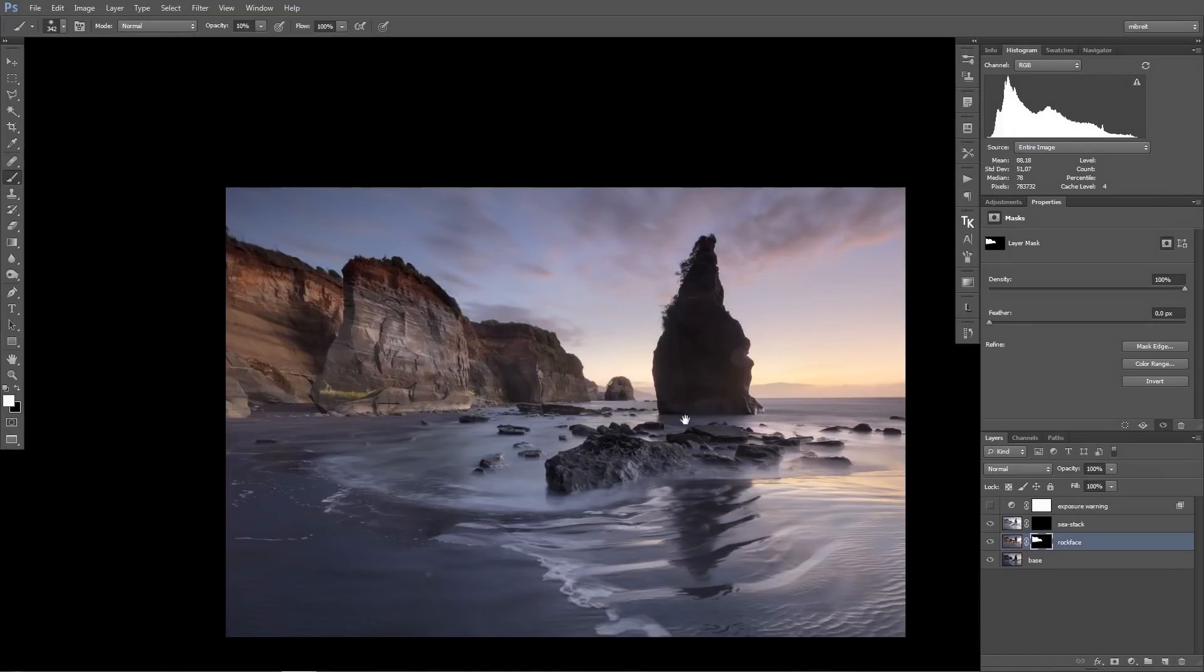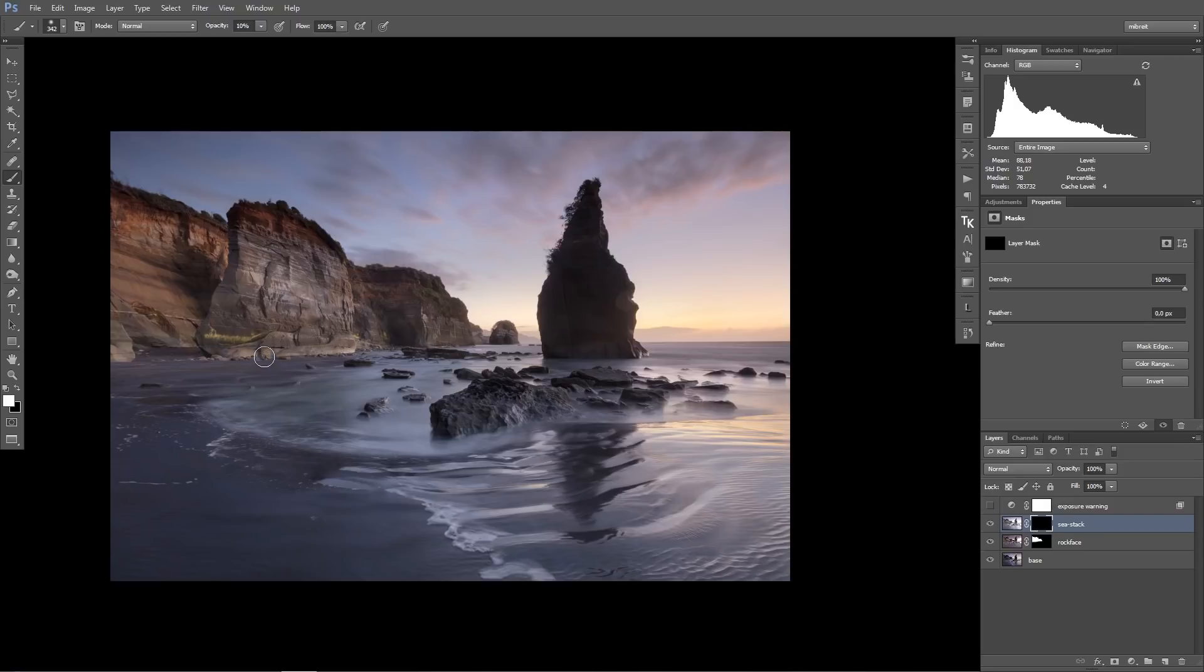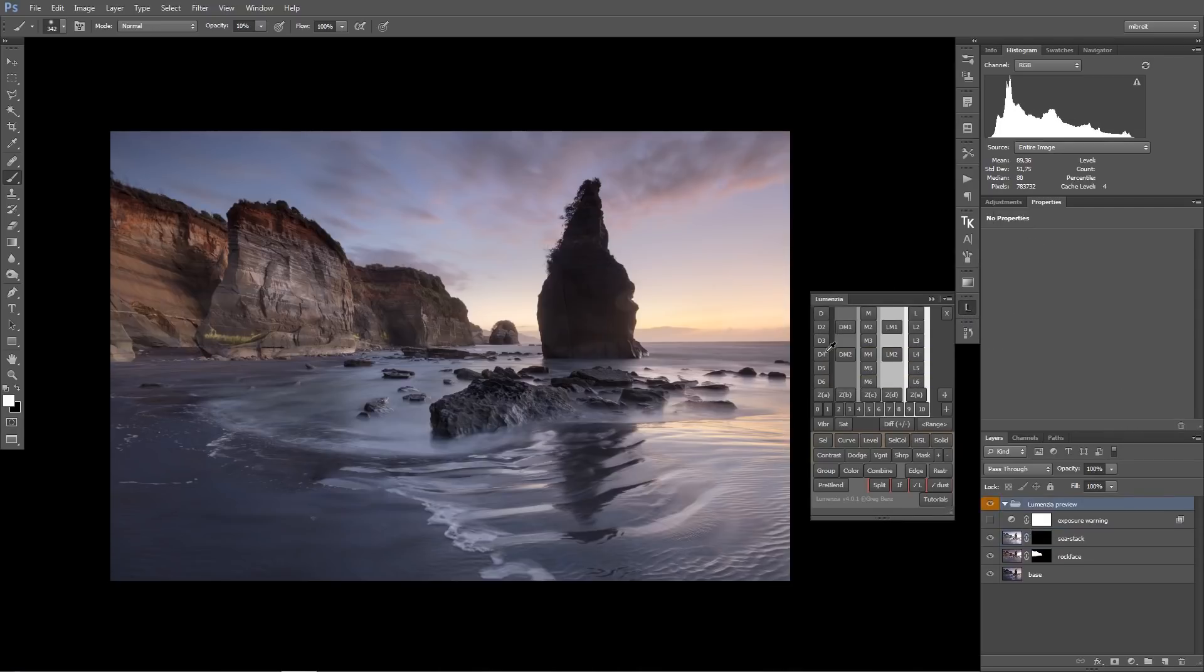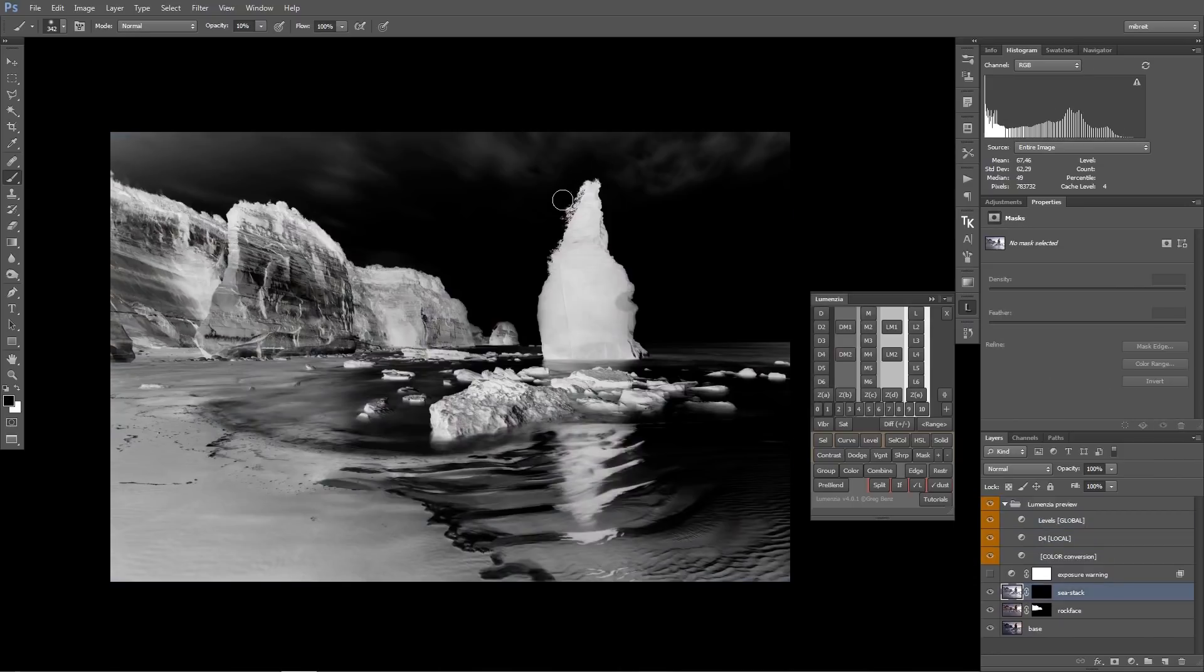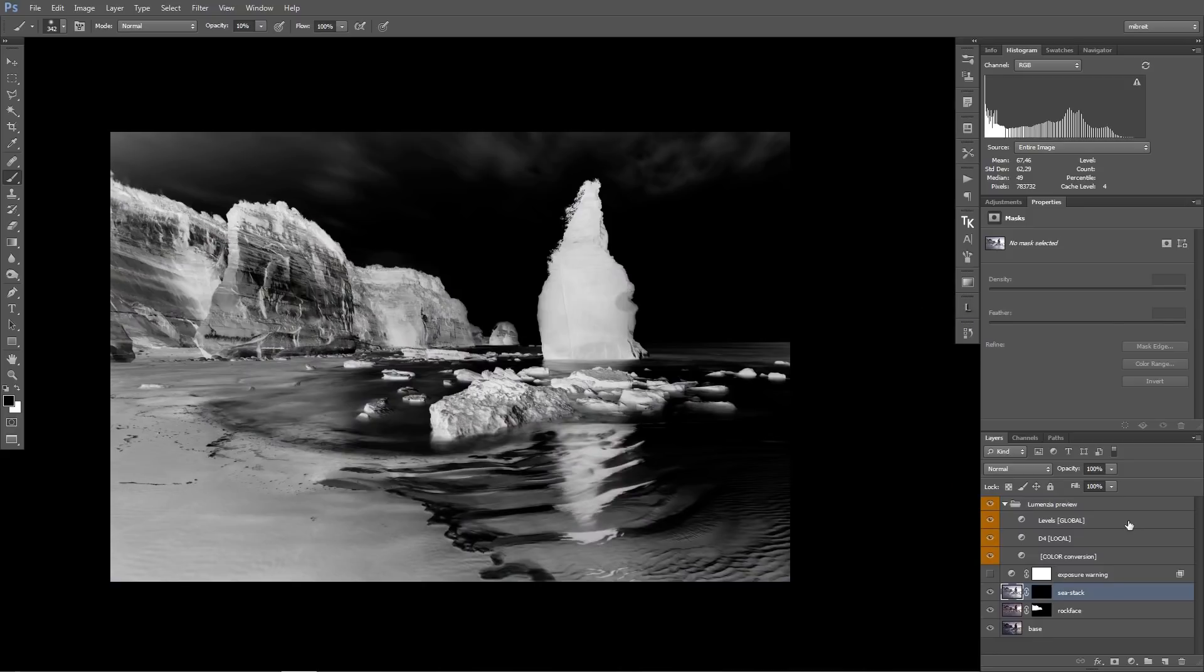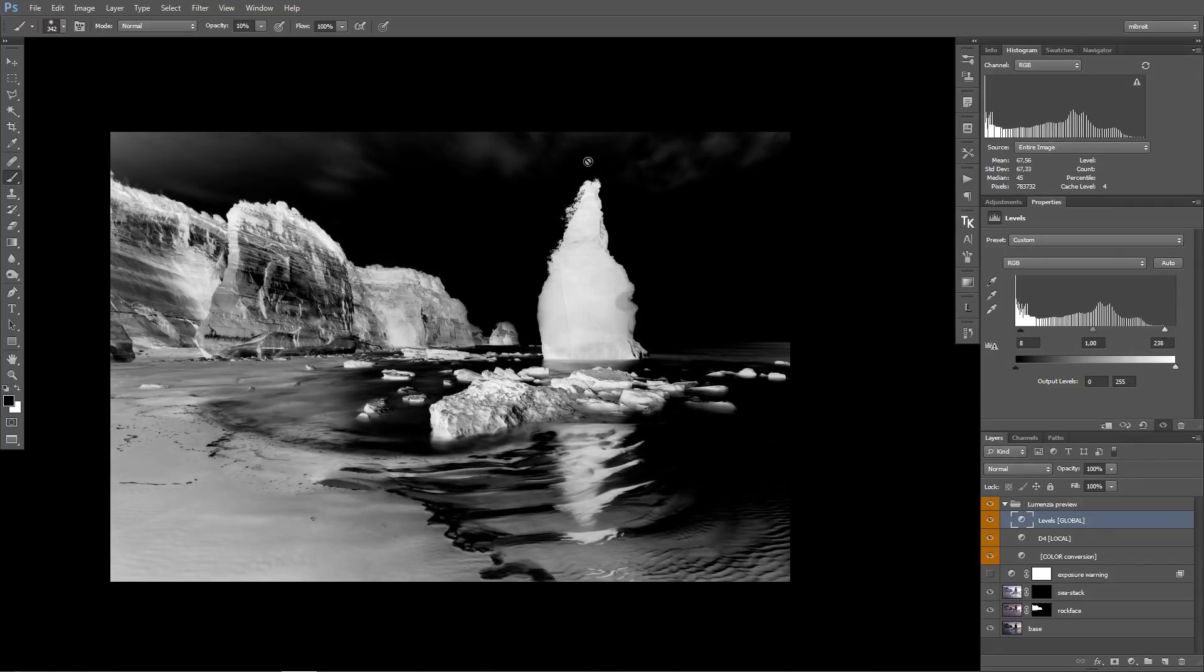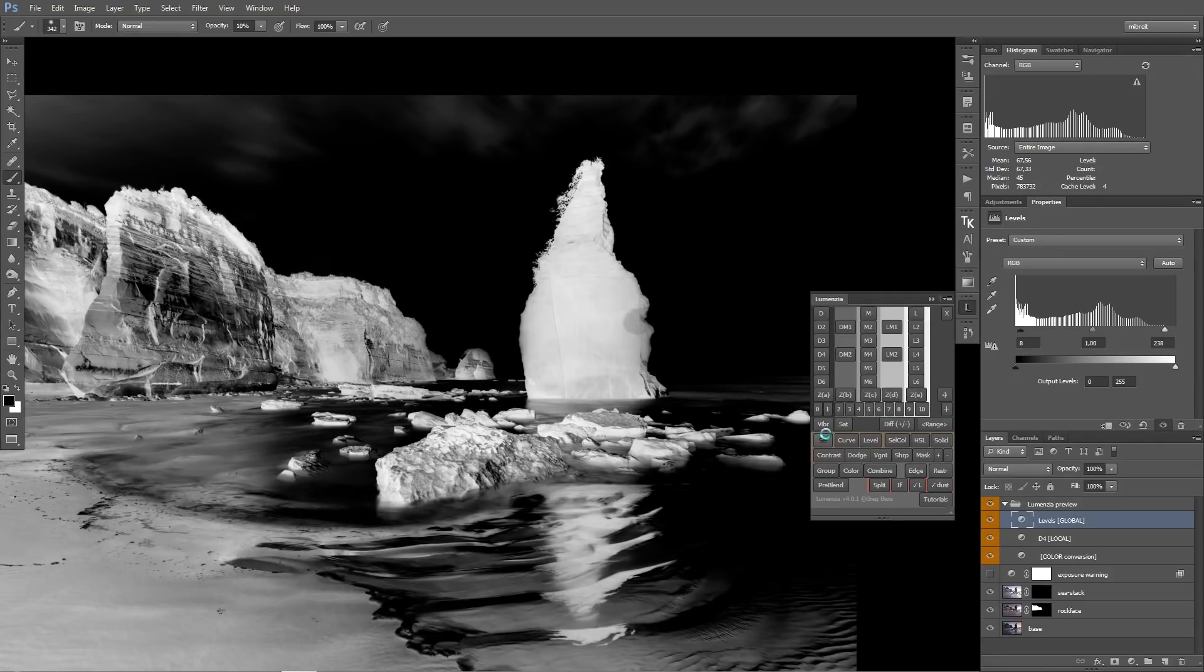So now it's time to tackle this sea stack here in the middle which is still quite dark. And here I'll use the sea stack layer. And yeah, the process is quite similar, or it's the same basically as for the rock face. So I'll grab Lumensia again, look at the different dark masks and try to find one which creates a good selection. And it's already the first pick here, D4. I'll also go in here again to the levels and refine it a bit, so just making sure I don't select anything of the sky, and then I just select it.